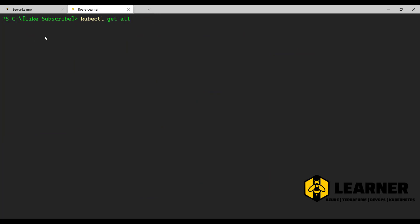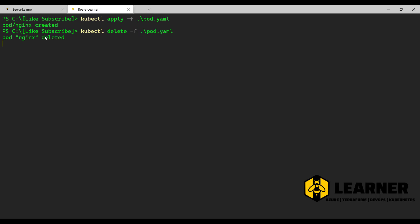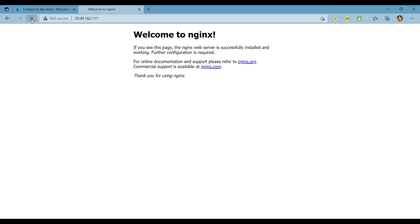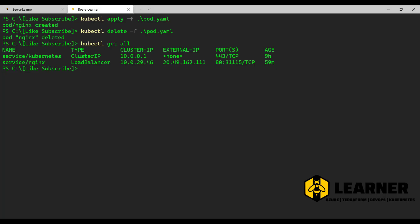To delete the pod you can use kubectl delete pod, or you can use kubectl delete with -f and then the pod YAML file — that will delete the deployment. Both commands work: either kubectl delete pod or kubectl delete with providing the file. Running kubectl get all to verify — you can see the pod is deleted. Now if I try to access the nginx web server, that should fail.